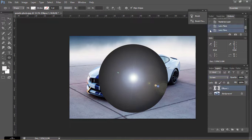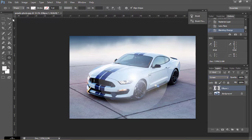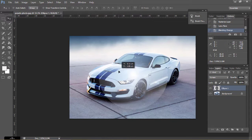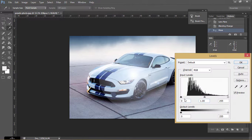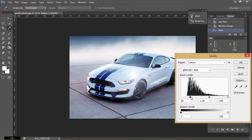Now change Blend Mode to Screen. It's perfect. Now press Ctrl L and do this type of adjustments.